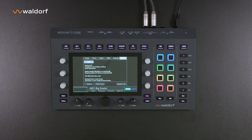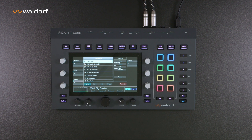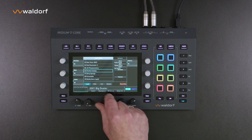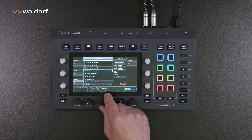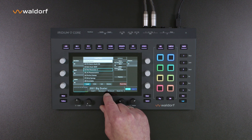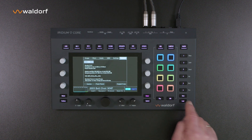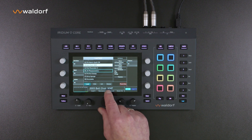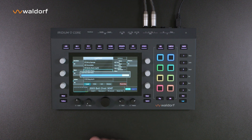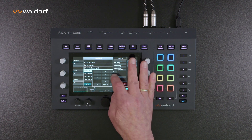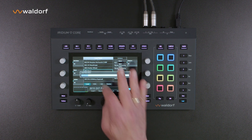Now connect the synthesizer to an amplifier via the audio output, or use headphones. All Iridium and Quantum models have more than 1,500 preset sounds right from the factory — these are also called programs or patches. To access the overview of all presets, press the load button at the bottom right. The program can be selected with the main encoder and loaded by pressing the encoder. You can also call up a specific program number by selecting the number entry field, entering the preset number, and confirming with Return.